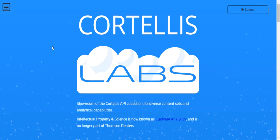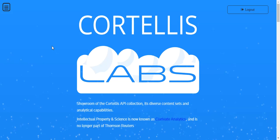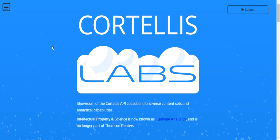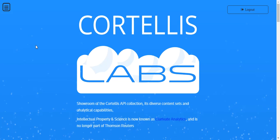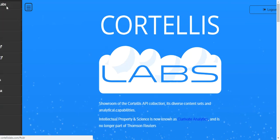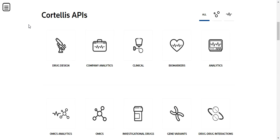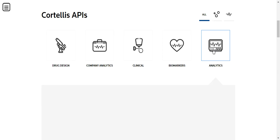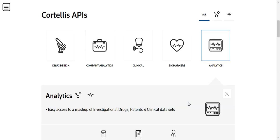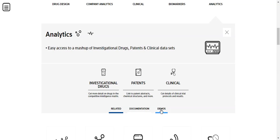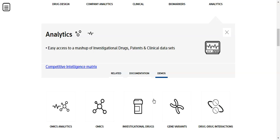Additional detail can be obtained for trials using the two reference calls. First, you must log into Cortellis Labs. Click on the menu icon and select Cortellis APIs. Click on the Analytics API icon.